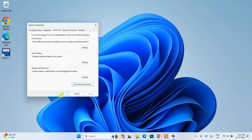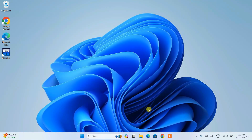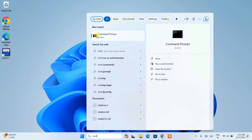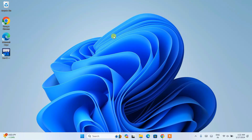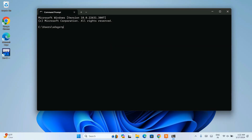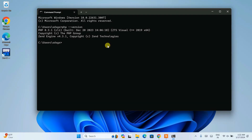Click OK, then OK again, and OK once more. Now go back to the search bar and type 'cmd' to open Command Prompt. Here, type 'php --version' and hit enter. You'll be able to see PHP version 8.3.1 is properly showing — confirming that PHP is successfully installed on your Windows operating system.